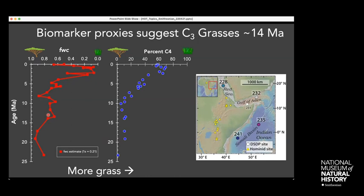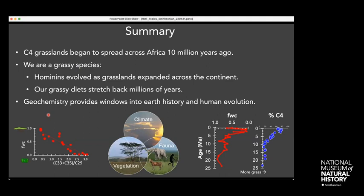In summary: C4 grasslands began to spread across Africa around 10 million years ago. A key point is that we are a grassy species — our hominin lineage evolved as grasslands expanded across Africa 7 million years ago. Our grassy diets today stretch back millions of years, as shown by the chemistry of our teeth. Geochemistry can provide windows into Earth history, like the expansion of grassy ecosystems, as well as into human evolution.